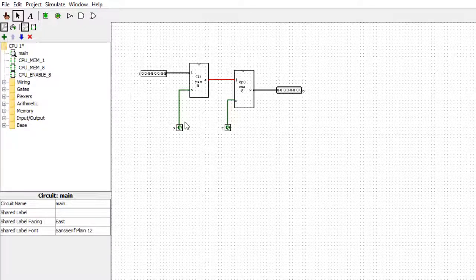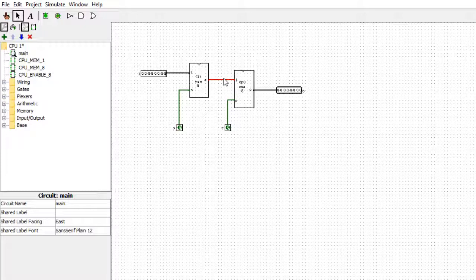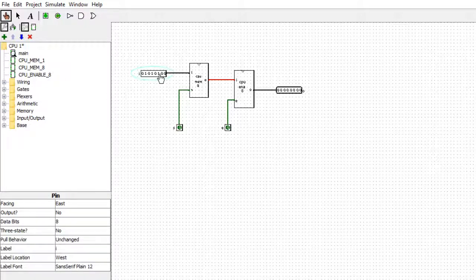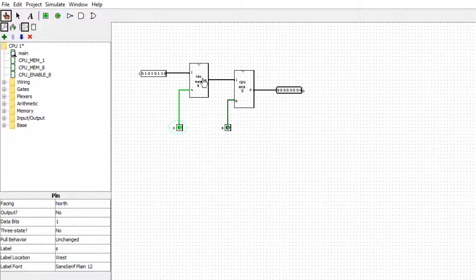Whenever the set goes high, it will place the value on the internal memory output, but it won't go any further — it's just like a little holding pen. It won't get passed onto the bus or the rest of the CPU until the enable goes high. Let me change the inputs and enable simulation. When the set goes high, you can see it's changed to the 8-bit value shown here.